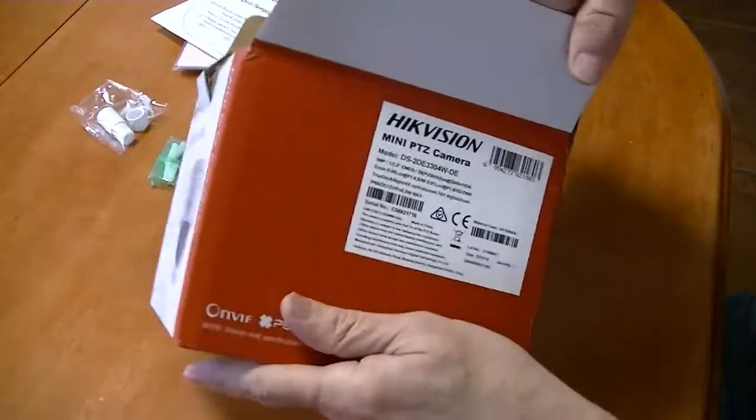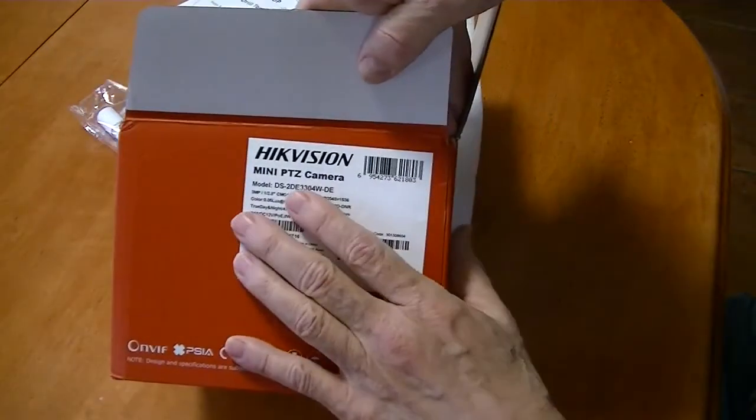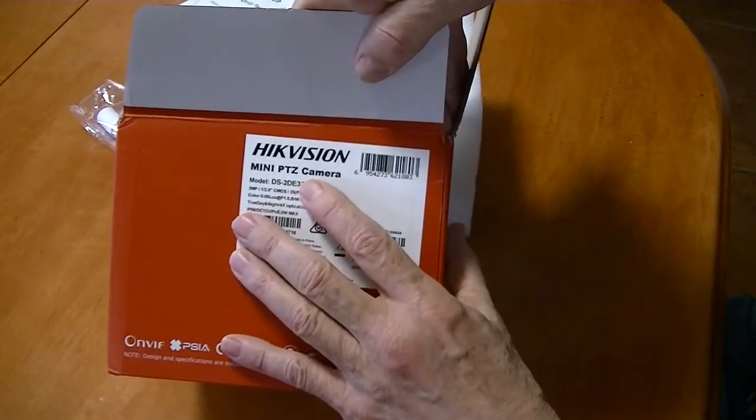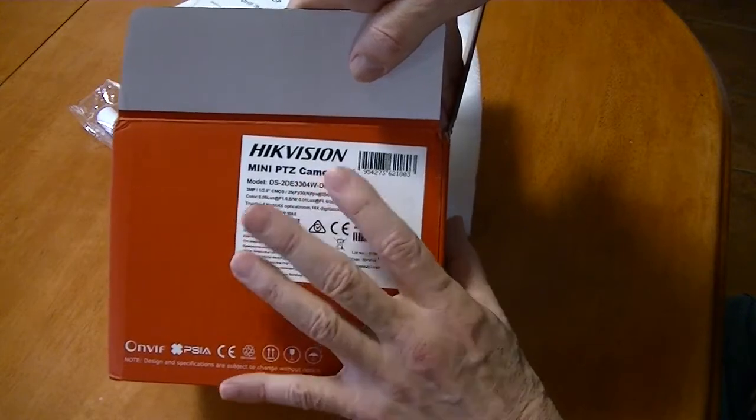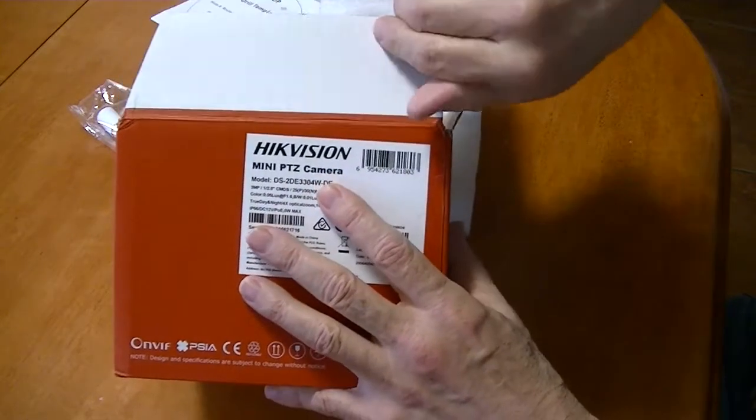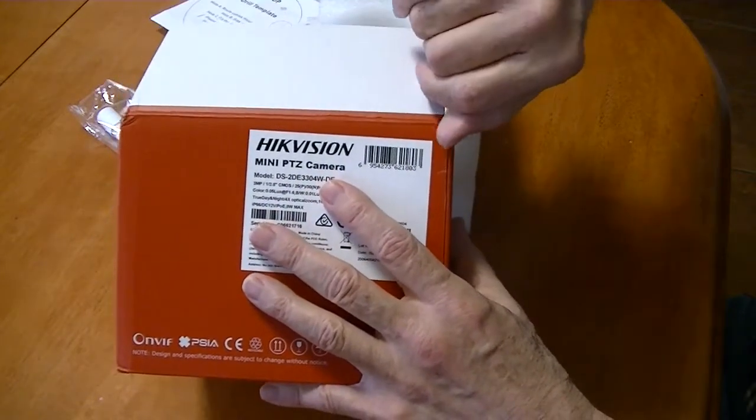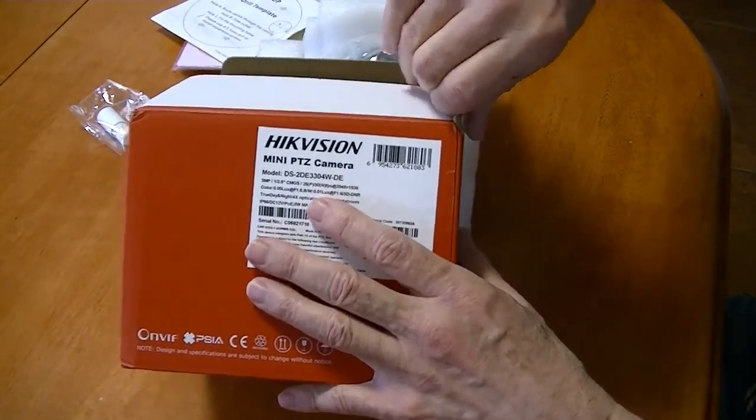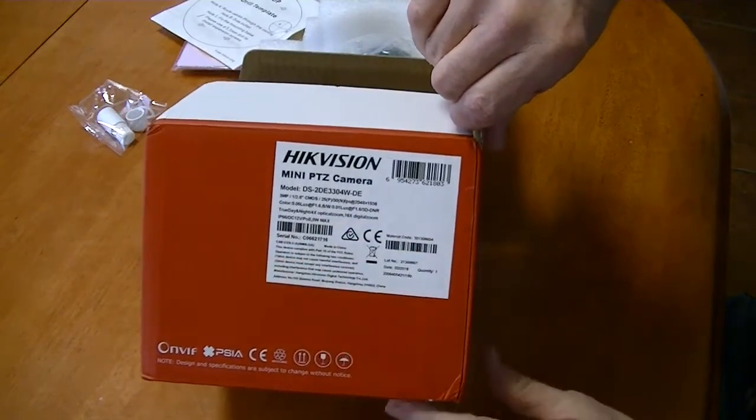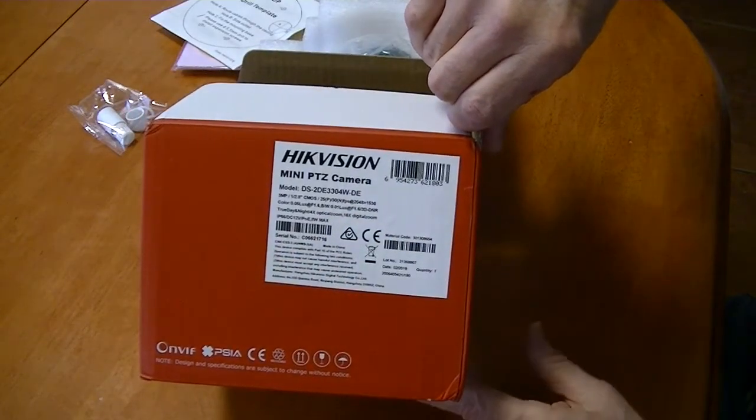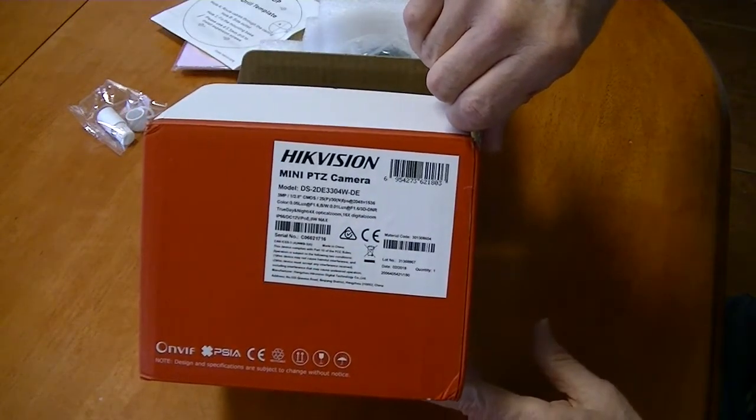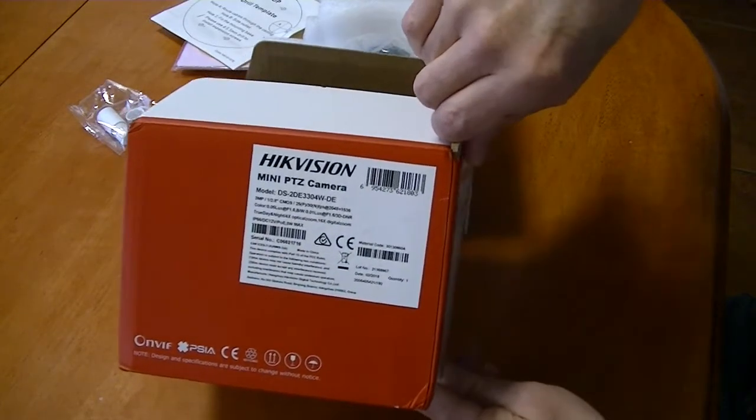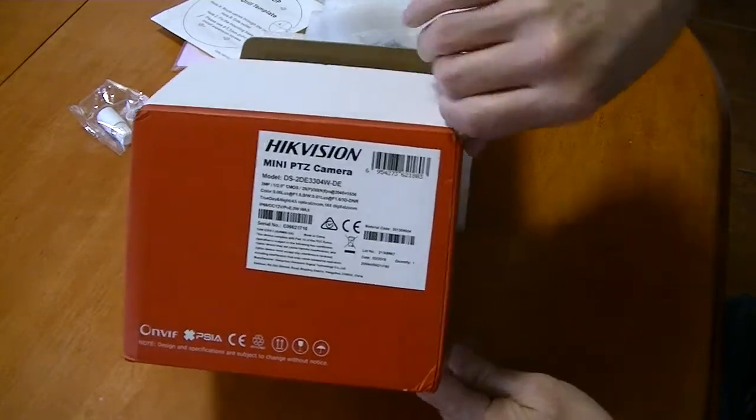It's a mini PTZ camera. Now this one cost $169.90, so $170 bucks. Free shipping from DHL and again, shipping in five days was just fantastic.